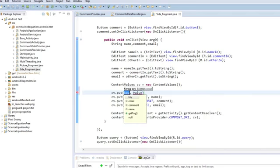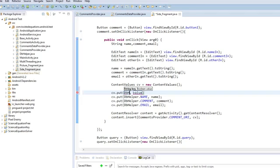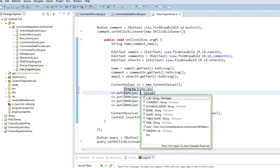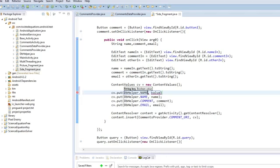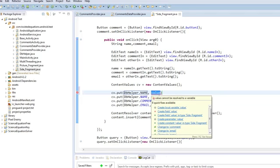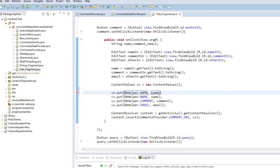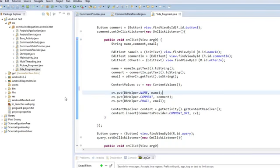So the key string is the column it's been passed into. So that's DB helper.name. And then the value we're going to pass into it is a name. So that's the string value that's been entered into the database under that heading. And that's that done. So you do the same thing for comment and email.